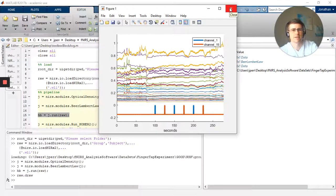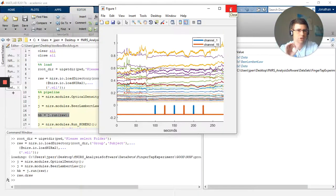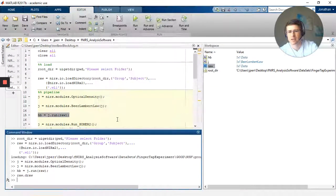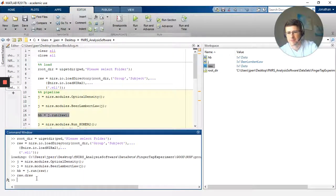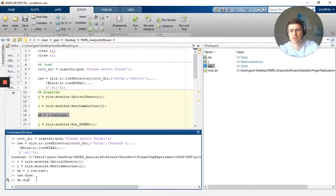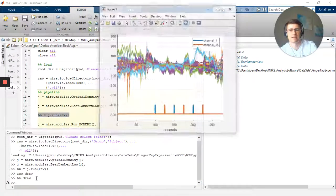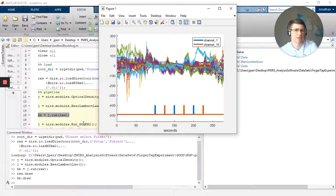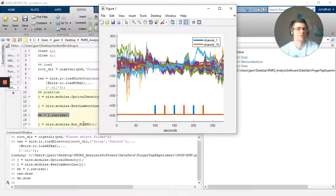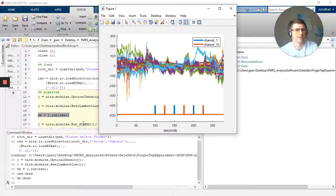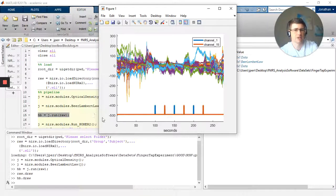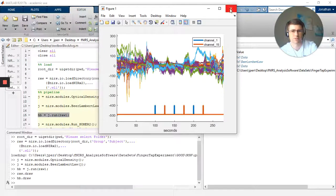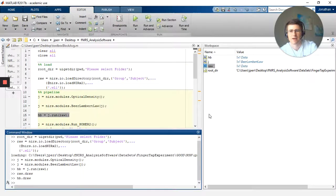So you close that, and then now I can do hb.draw, and now I can see the change. So at this point I can see it went from voltage to relative changes in hemoglobin. And then you still have these trigger points, trigger values.